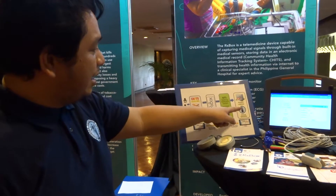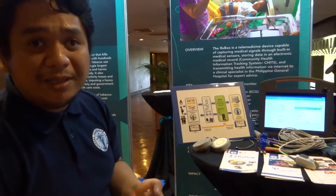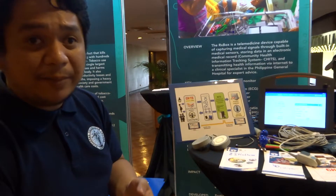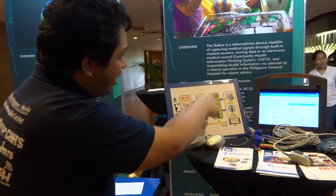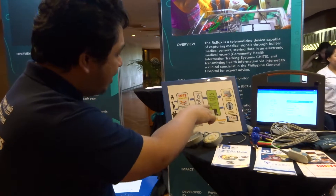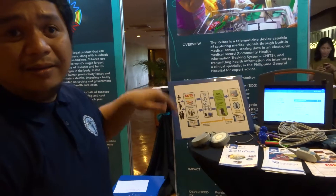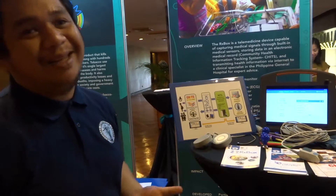Pag meron siyang magbibigay siyang diagnosis sa kanya — expert advisor — kung anong gagawin mo sa pasyente, papalik lang po yan through the national telehealth system, papalik po yan dun sa CHIPS. How long does it take?